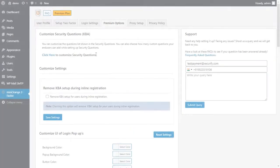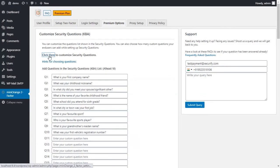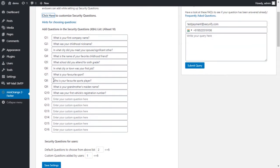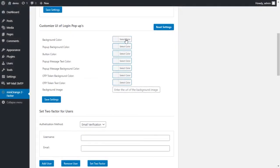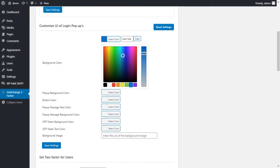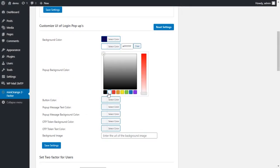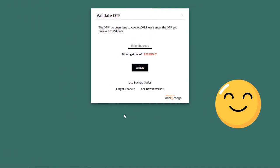In the premium options, you can add custom security questions for your users. You can also customize the login pop-up which suits your website layout. I also customized one for my site.